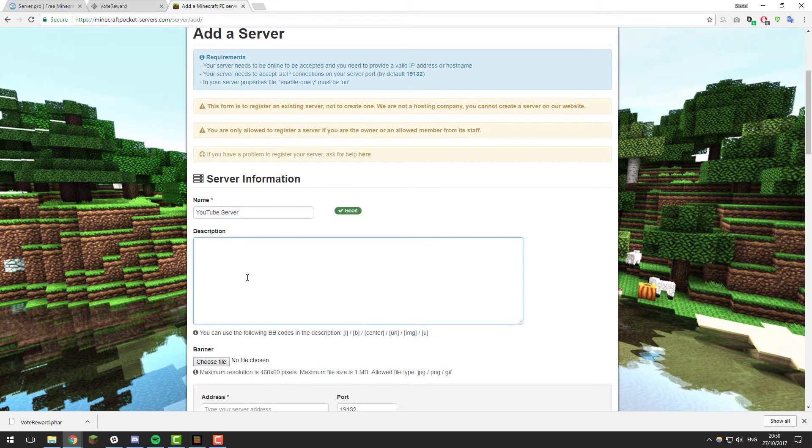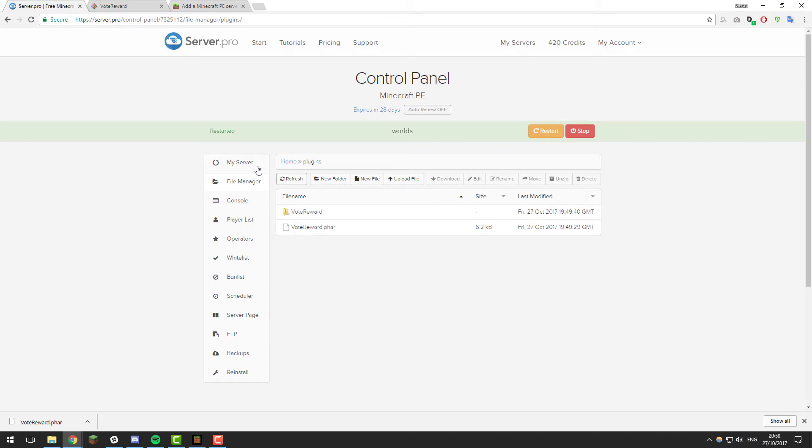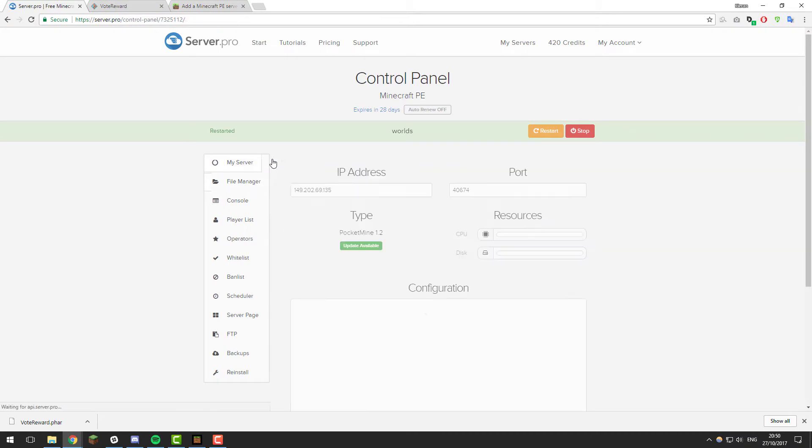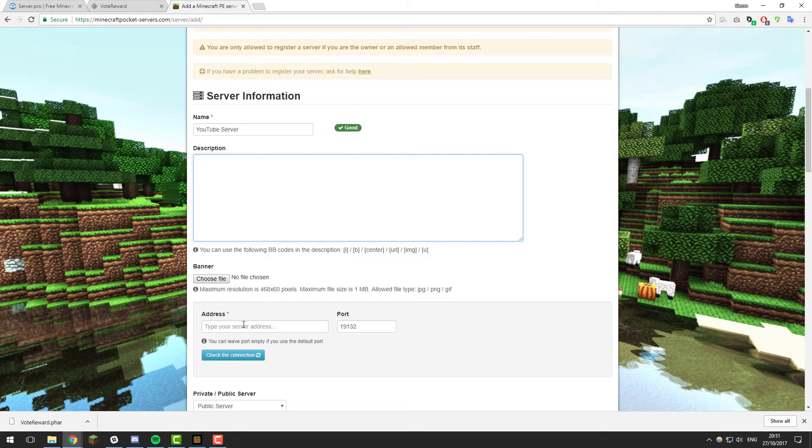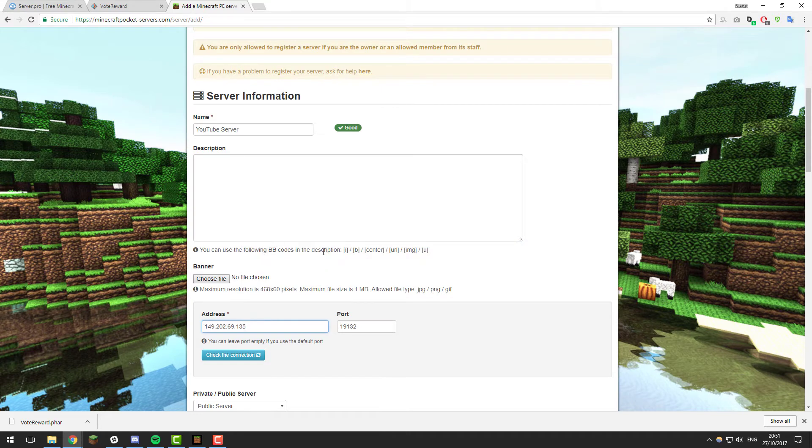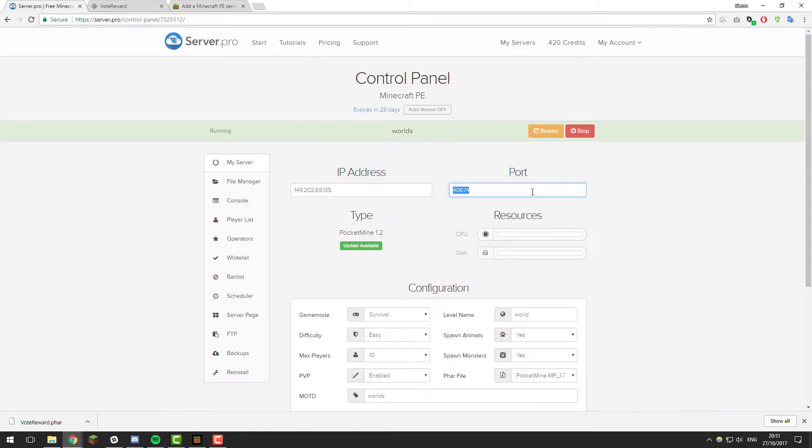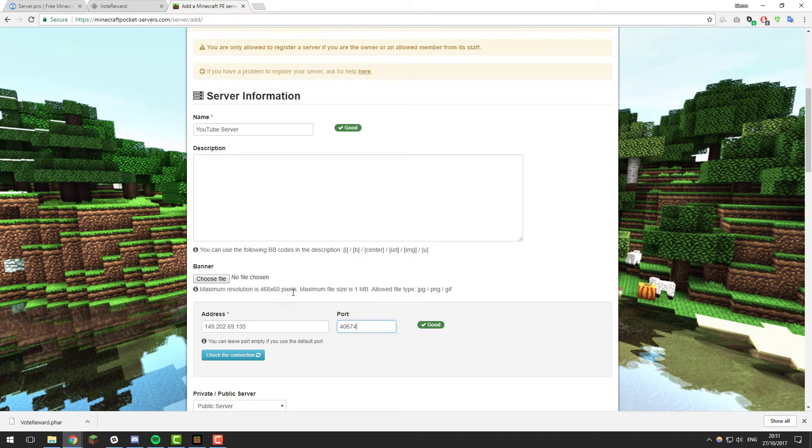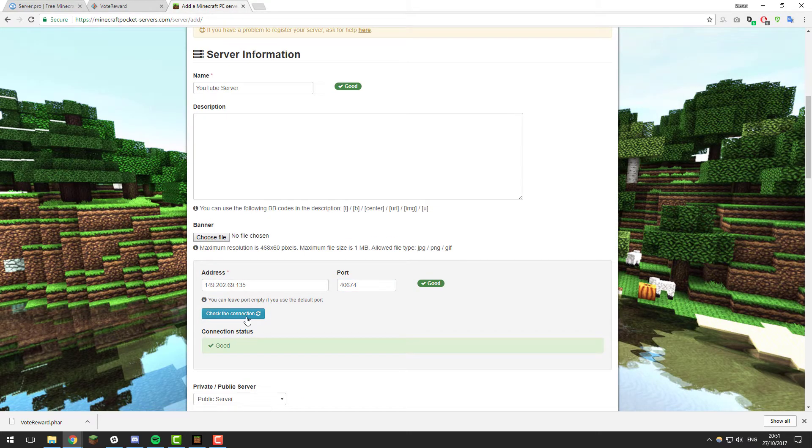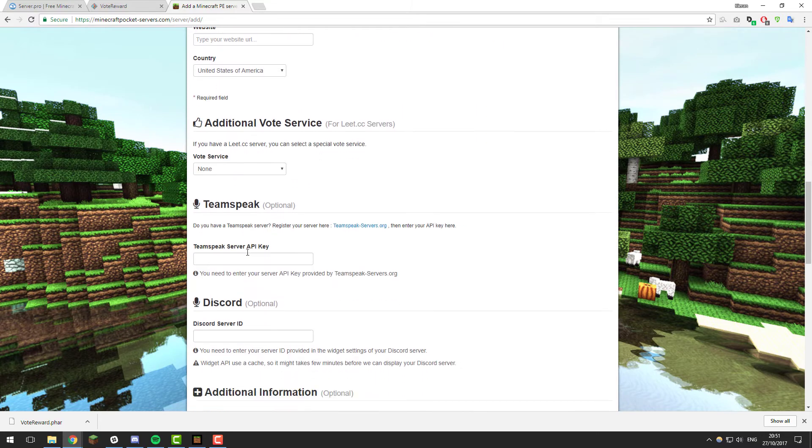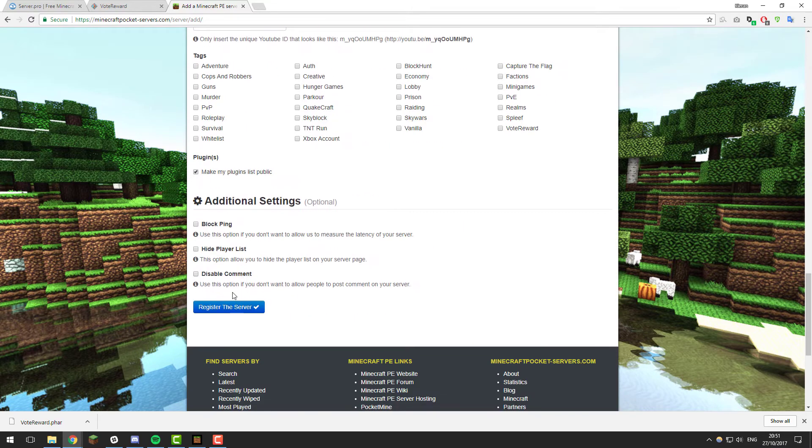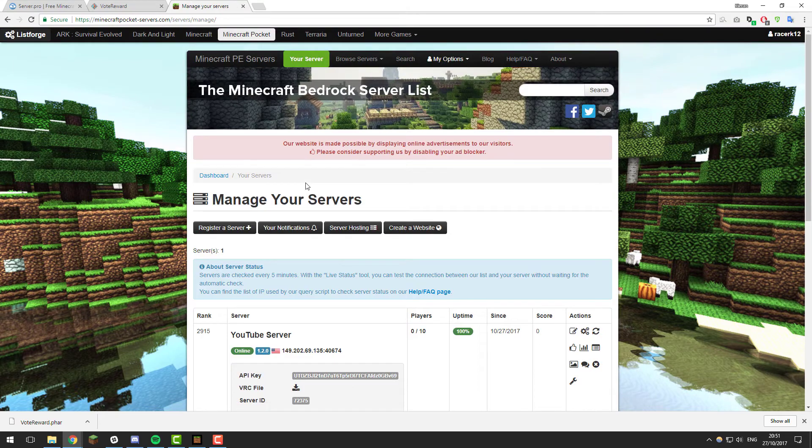Give it a quick description if you want to, and then you need to go back to the control panel, go to the my server tab, and then get the IP address. Select all of that, copy it, and then paste it into this address bar here. Then you also need to do the same for the port, so grab that and paste it there. Click check the connection, and once it says it's good that's fantastic. So we can scroll down to the bottom and register it. Feel free to go through and add some more details though if you want to.